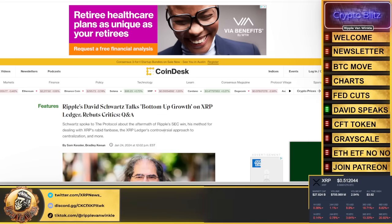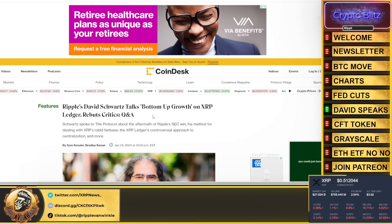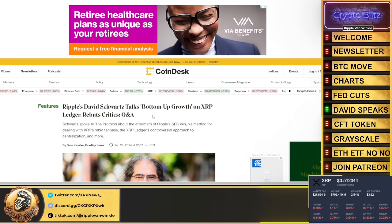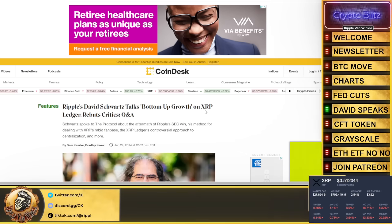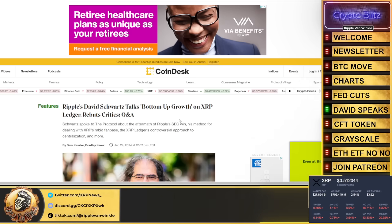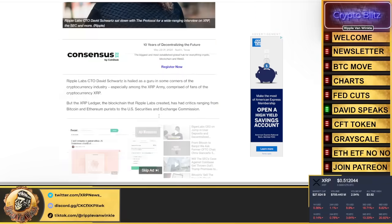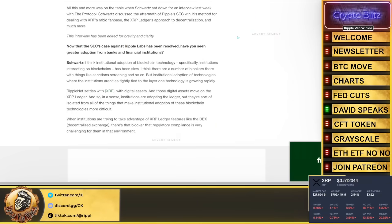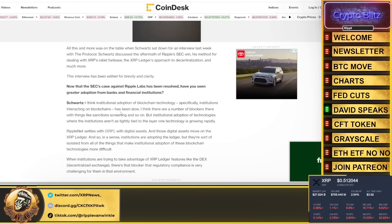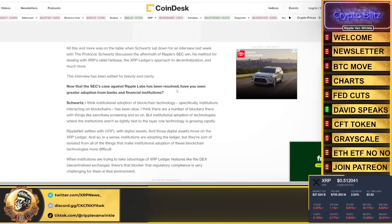Ripple's David Schwartz talks about the bottom up growth on XRP ledger. Schwartz spoke to The Protocol about the aftermath of Ripple's SEC win, his method for dealing with XRP's rabid fan base, the XRP ledger's controversial approach to centralization, and more.